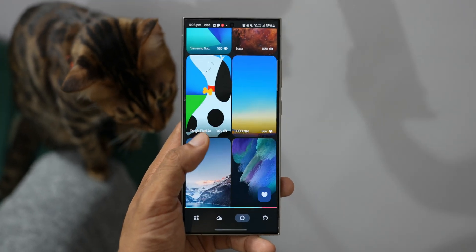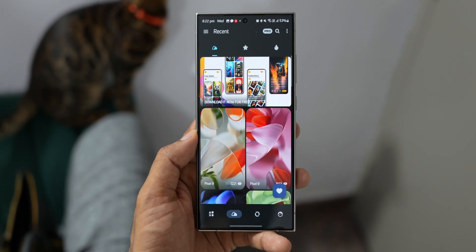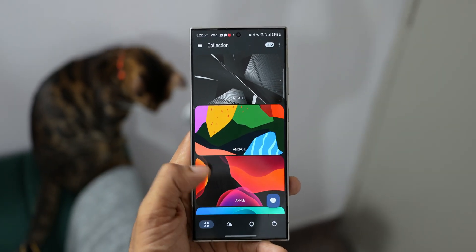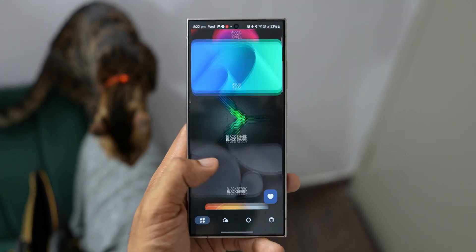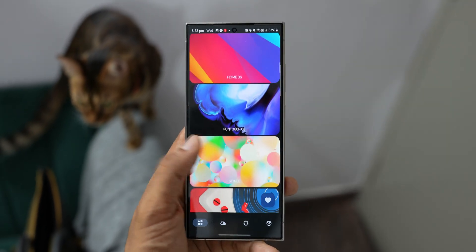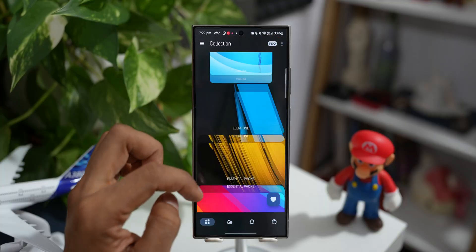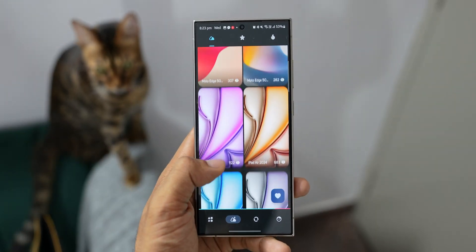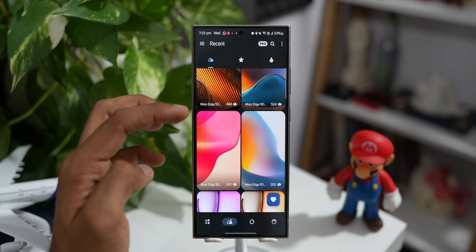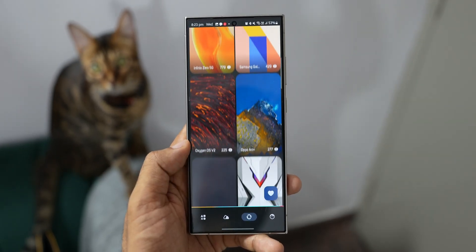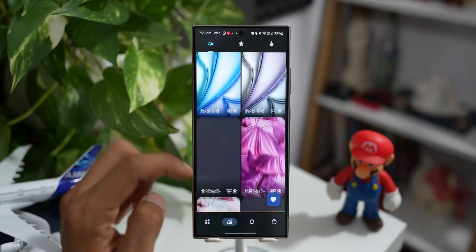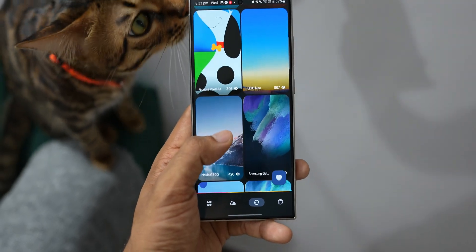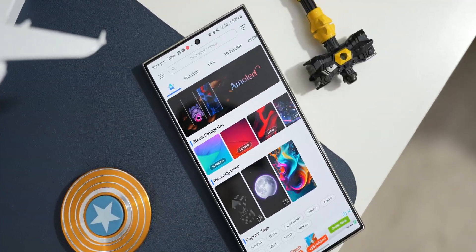Next, if you're looking for stock wallpapers from different mobile phone brands, you should download this application called Stock Walls. When you go to the categories here you get to see all the smartphone brands — Architel, Android, Apple, ASUS, Black Shark, etc. — all categorized here. The animation on this application looks just fantastic and it's a pleasure to use. You can go ahead and check out all the stock wallpapers. When you swipe up you will see different brands in sequence, and if you want to randomly browse them you can tap on the random tab.